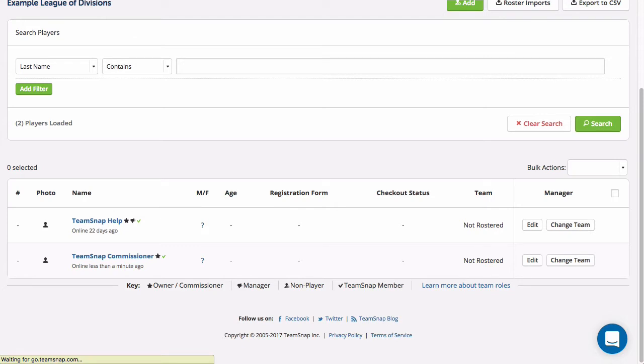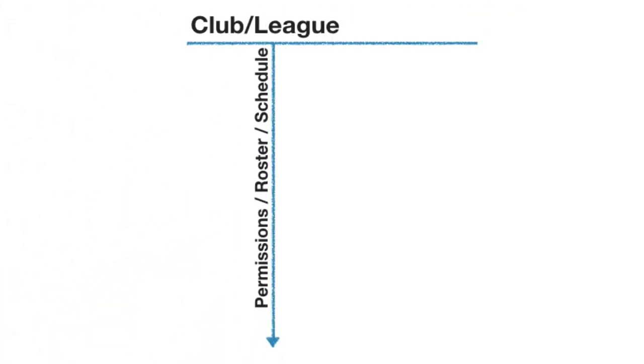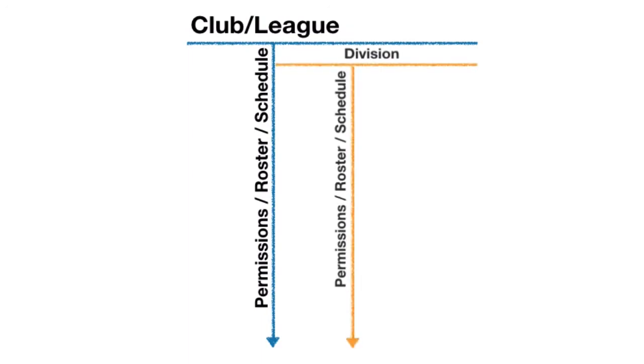Information in the system flows from the top down, sort of like an org chart. The organization referred to as the league is the top level, divisions are the middle level, and teams are the bottom level.